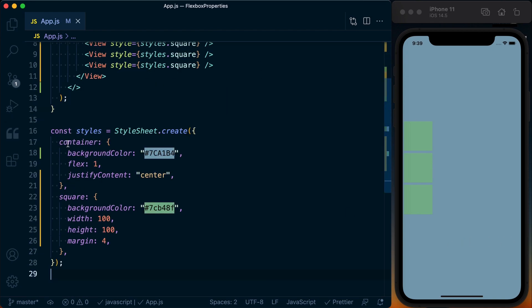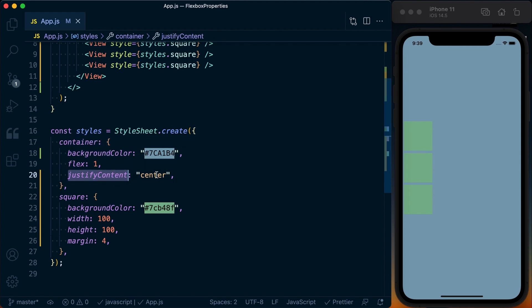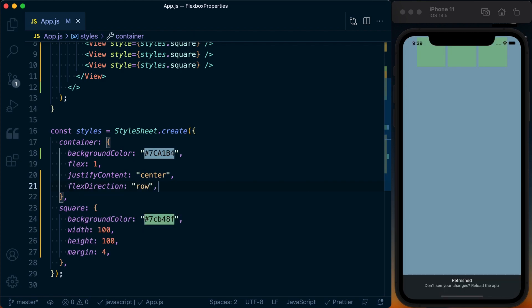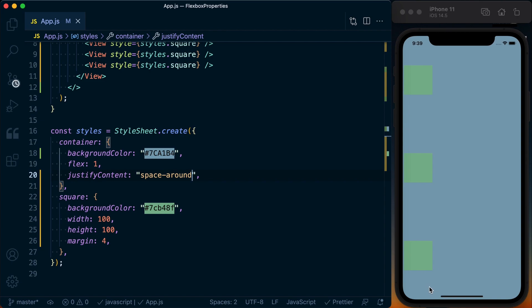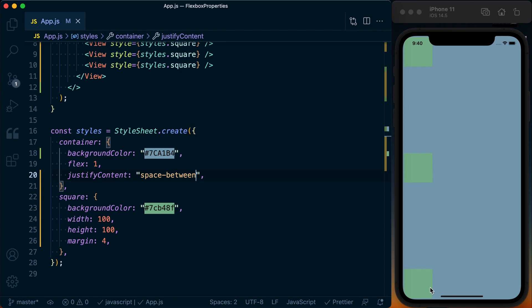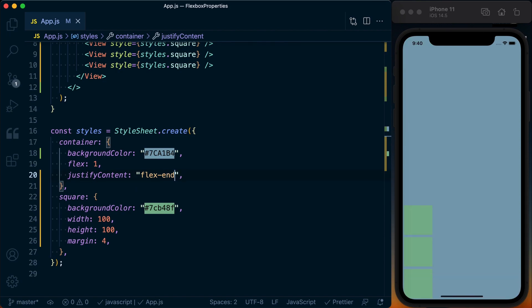Next we have justify content. Justify content determines where the content is aligned along the primary axis, which is determined by flex direction. Right now we've got justify content center along flex direction column, which means it's centered vertically. If I change the flex direction to row, it becomes horizontally centered. We've got different options: center, space-around which maximizes space around each element, space-between which maximizes space between elements, flex-start which puts everything at the top, and flex-end which puts everything at the bottom.